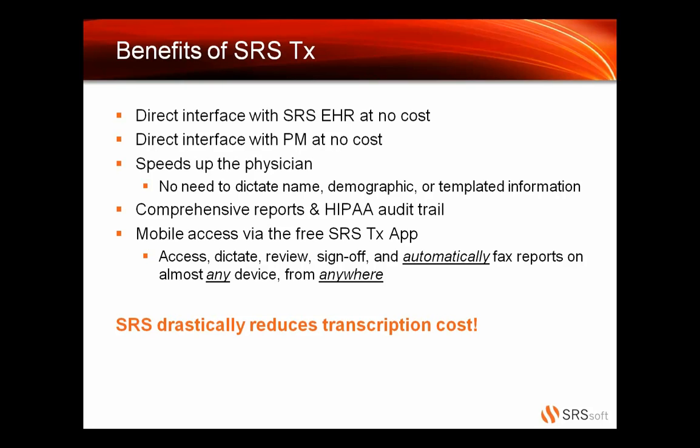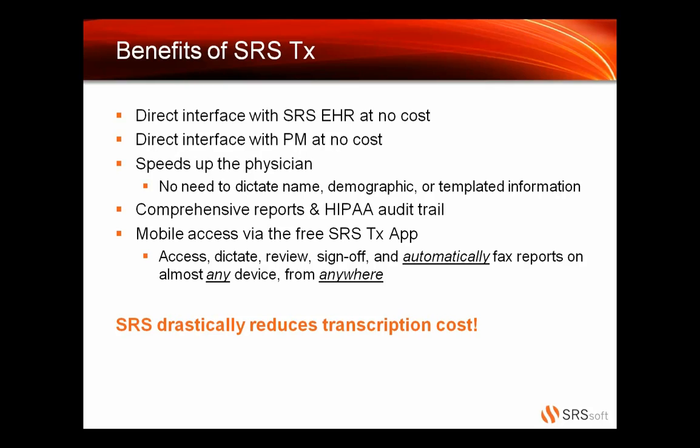So it's going to speed up the doctor by no need to dictate the name. You don't have to dictate the demographics. And a lot of those last names are very hard to dictate, to pronounce. So you no longer have to do that because it's automatically pulling in from SRS. And also, your templated information is already going to be there. So that right in the arthroscopy, they don't have to dictate everything that goes along with that. We can pull that in, and that's that qualified text. So also, we're going to offer you comprehensive reports in the HIPAA audit trail, as Gary showed. And you're going to have mobile access via the free transcription app. So everybody can go into the App Store or Google Plus or Play or whatever the Droid is. And you can go and you can download the SRS-TX app to your phone. And please reach out to your account manager, and we can provide you with some demo credentials so your doctors can log in and just kind of poke around and see how cool it is right from their phone.